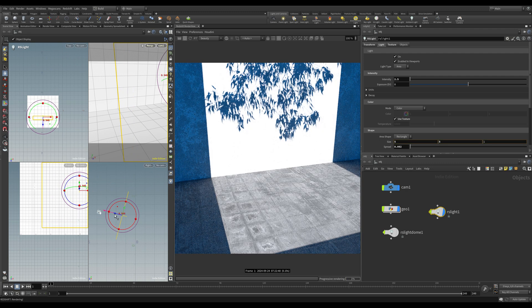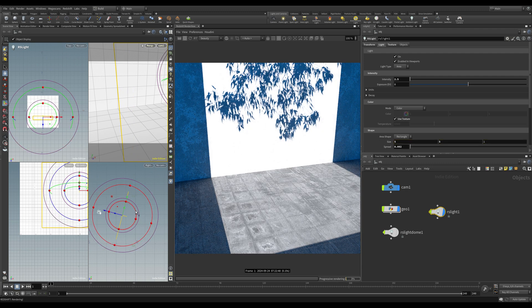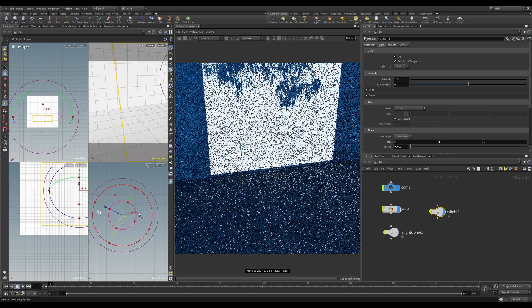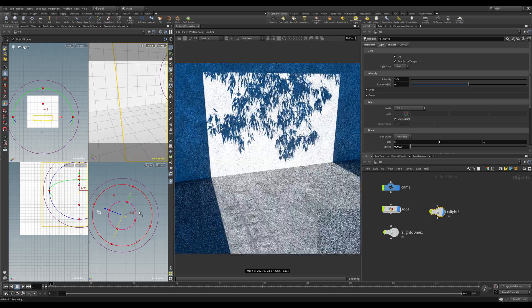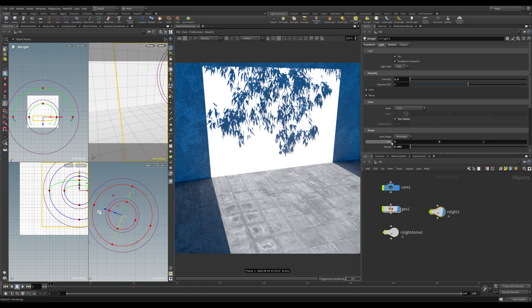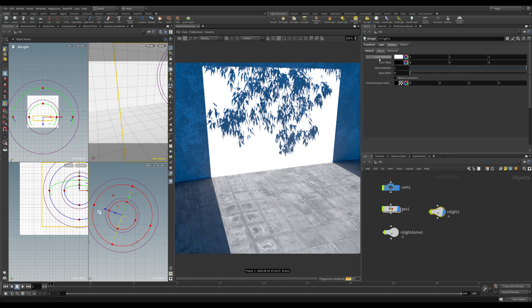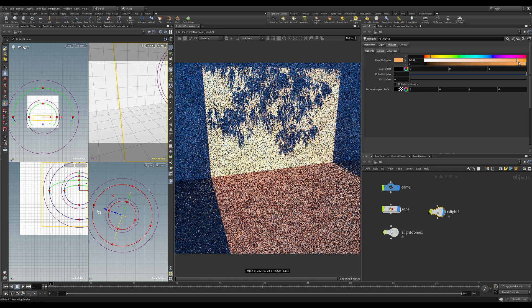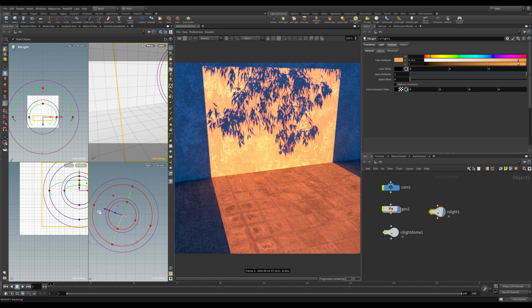Maybe we'll just move it a tiny bit closer. You can see that as we rotate it around, the gobo moves with the light. If we want to add colour to this we need to do it under the texture adjust tab — there's a multiplier here. If we choose a nice warm orangey colour, we will see that multiplied over our gobo.